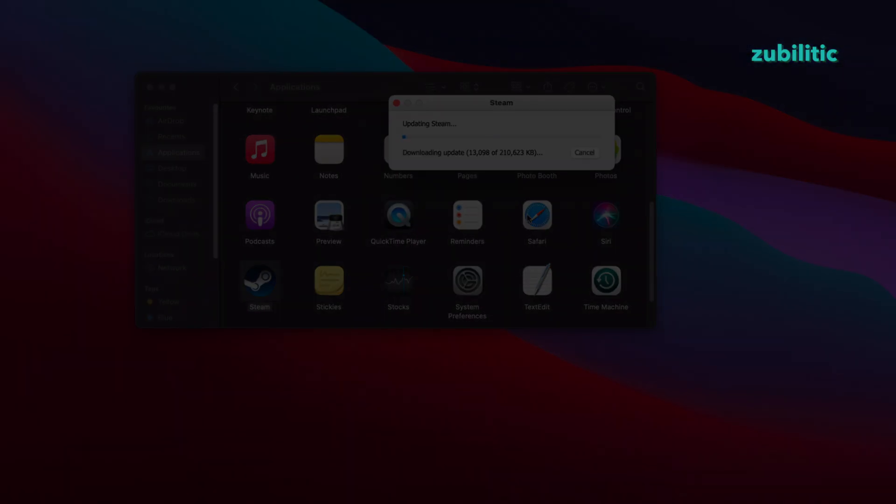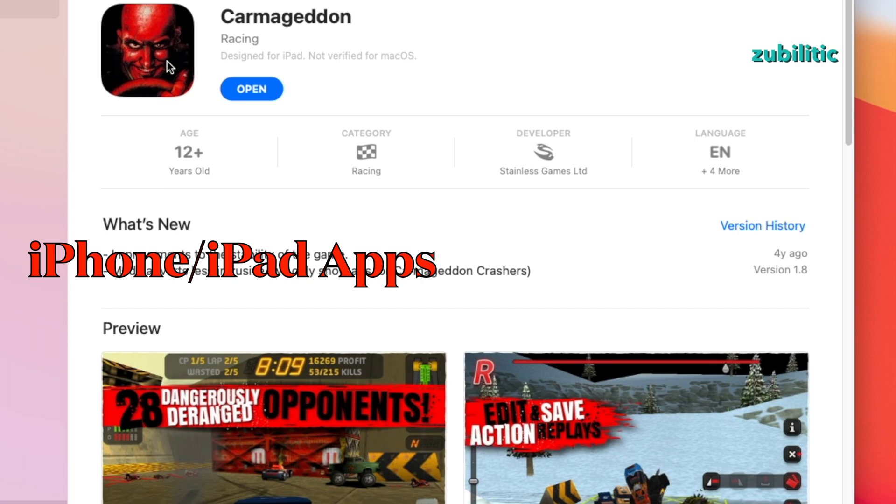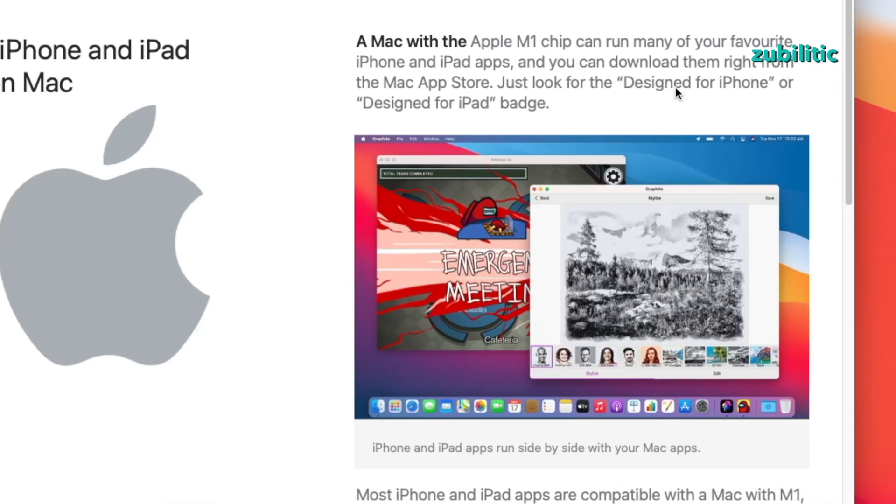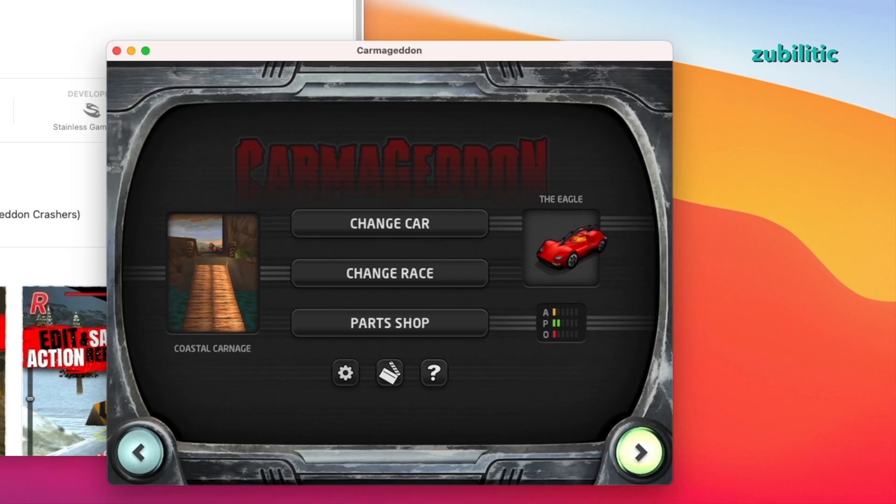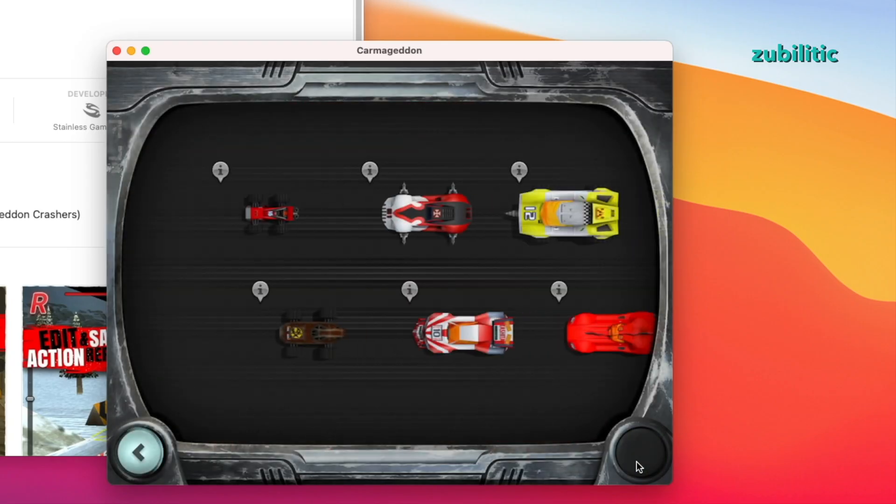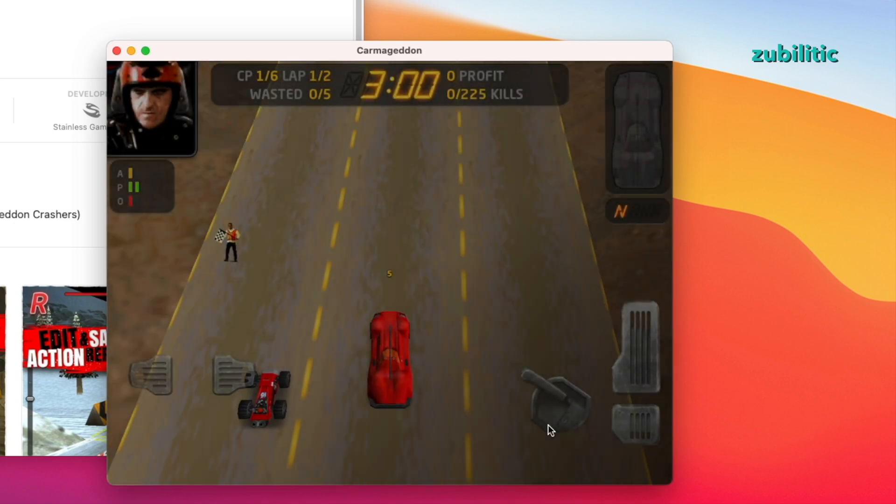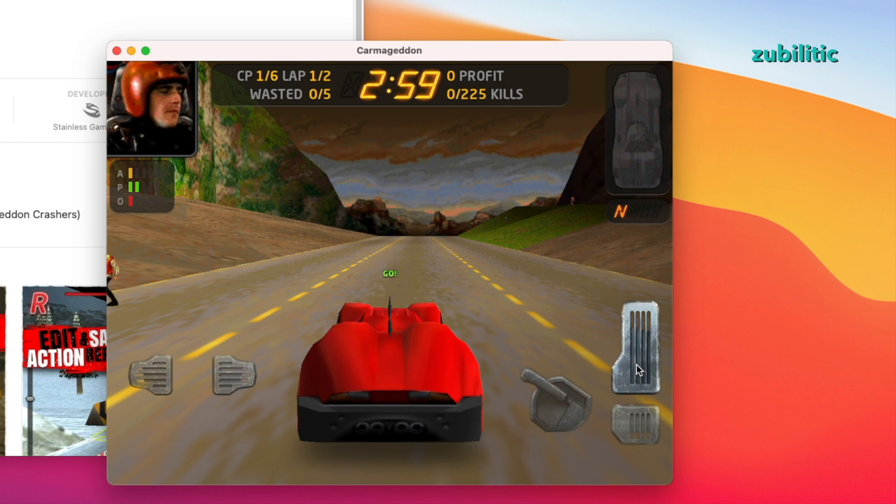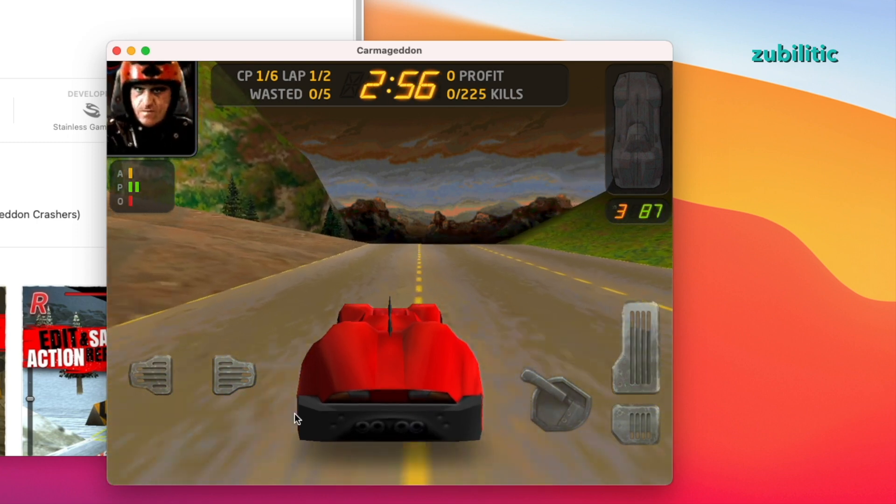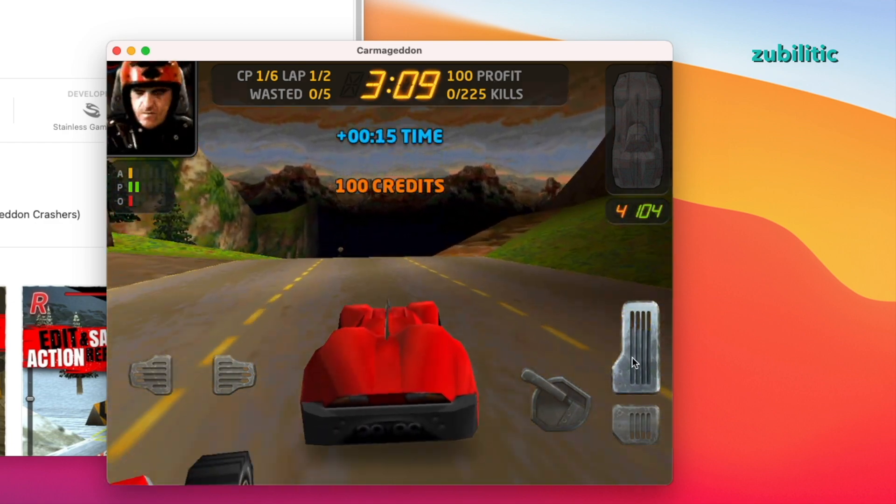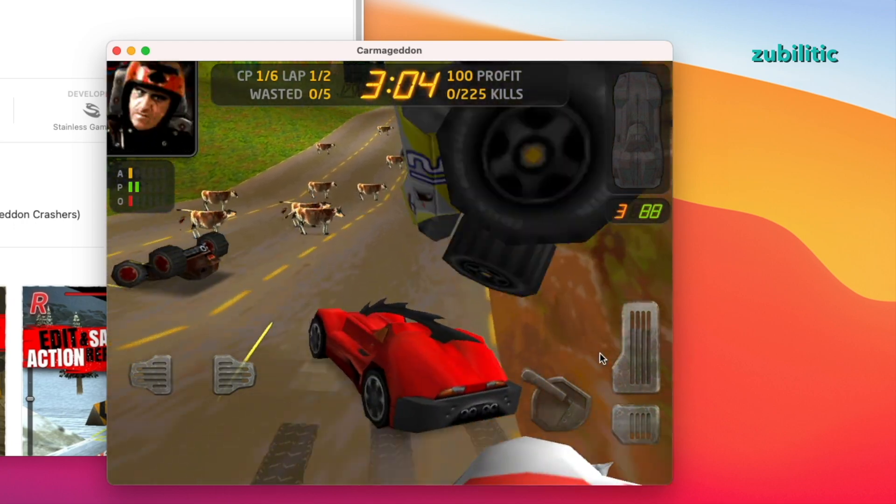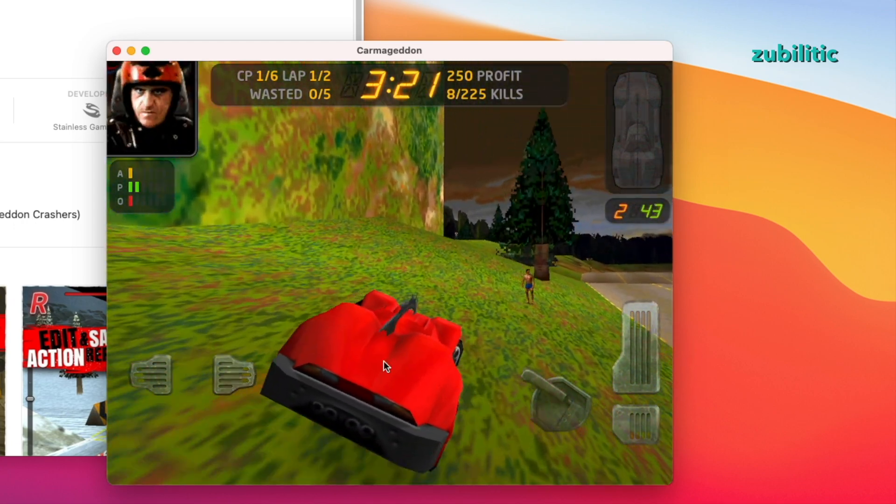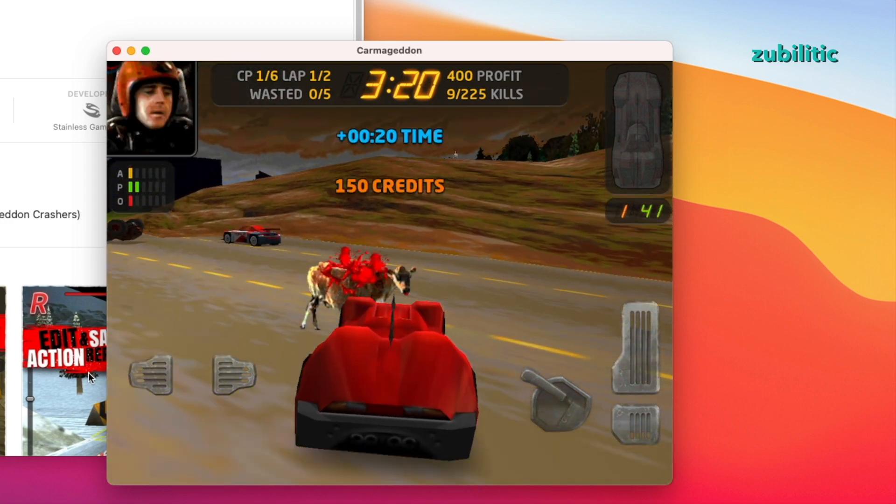What's nice about Mac Mini on ARM is you can install iPhone or iPad applications. However, you need to take into consideration the fact that they are not verified for macOS and there are downsides, of course. For example, on this game, in order to move the car around you would need to press with the mouse on each button: left, right, acceleration, brake, whatever. So it's just for fun. Expect this when you want to install an application which is not verified for macOS. Expect to have this kind of weird situation where you need multi-touch gestures.